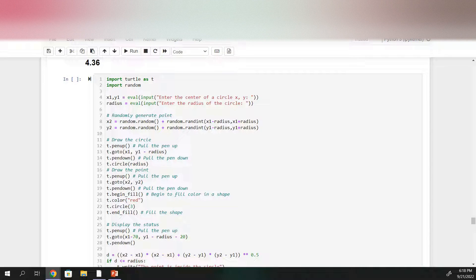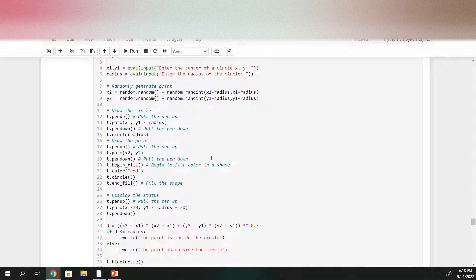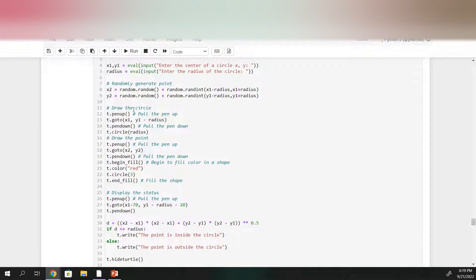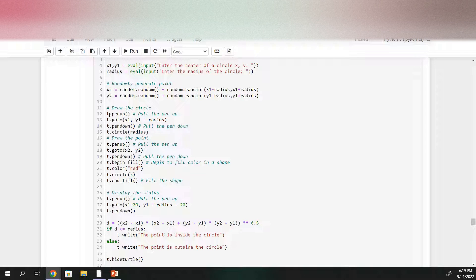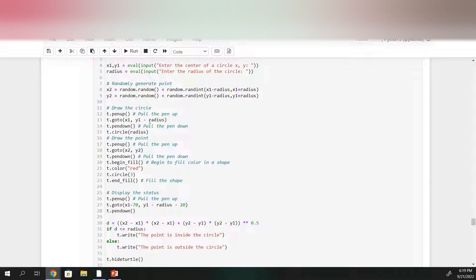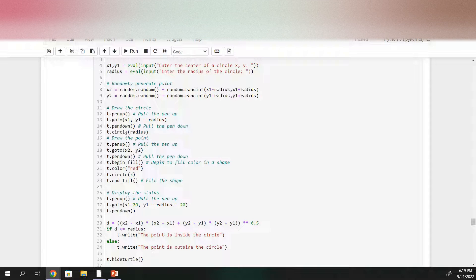And then lastly we need to draw all of this out using turtle. So first we'll start by drawing the circle. So you'll ask turtle to pull up the pen to go to x1 and y1 minus the radius to put the pen down and then draw a circle with radius equal to the radius.